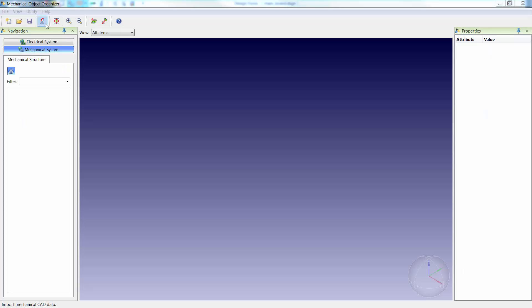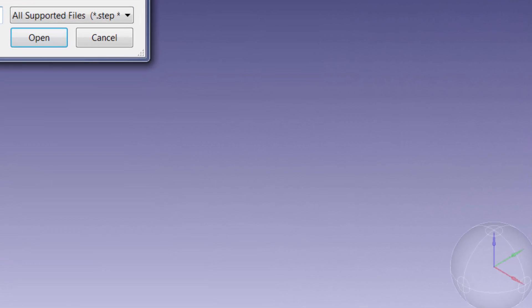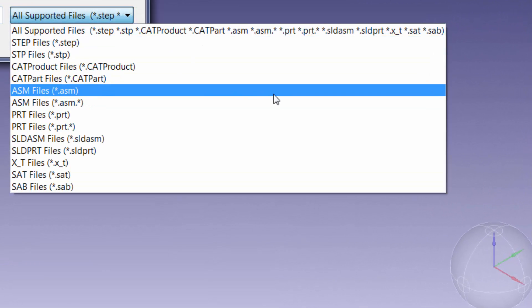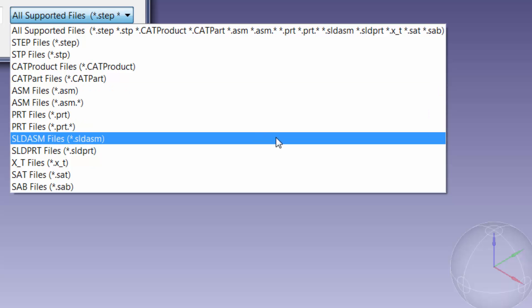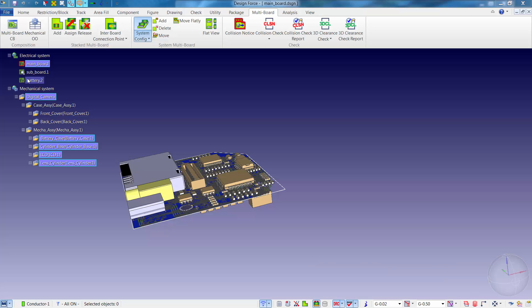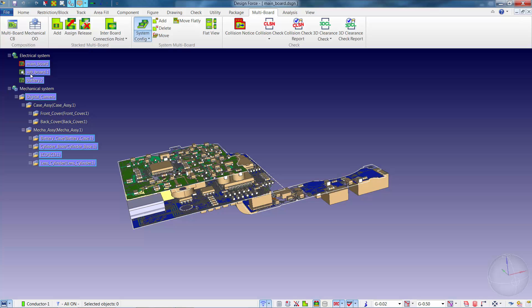Designforce has the ability to import 3D enclosure models from any number of MCAD design tools. Once imported into Designforce, the PCB or multiple PCBs can be oriented within the enclosure and checked for required clearance or actual collisions.